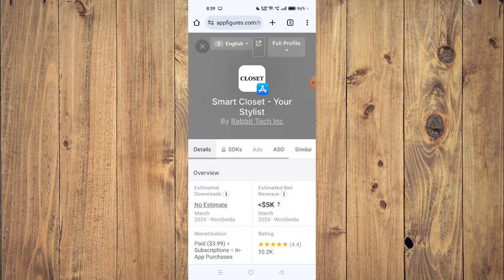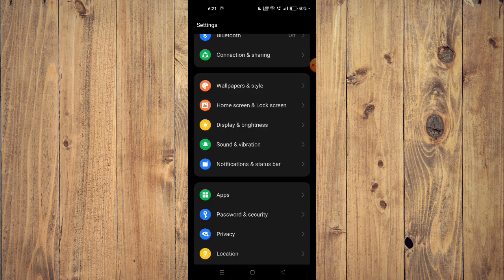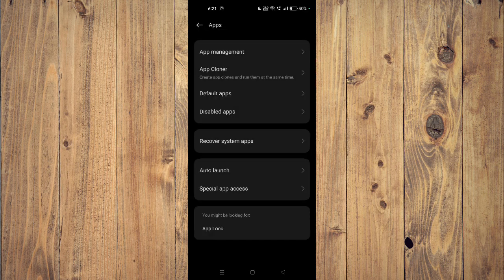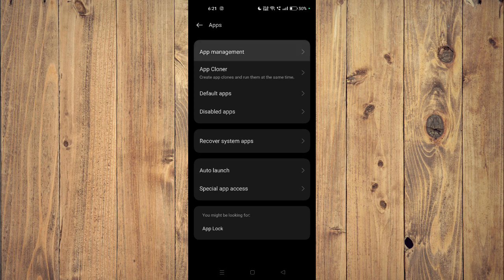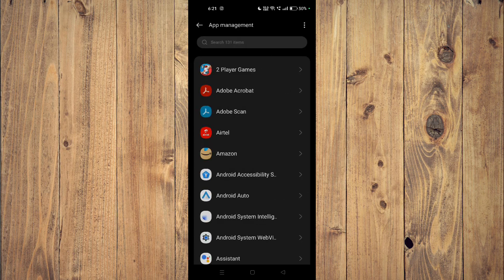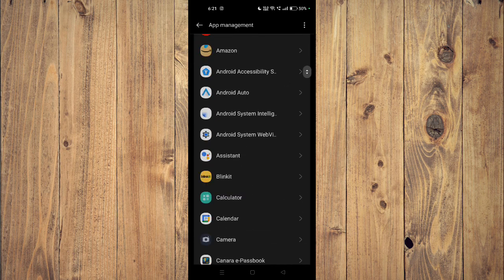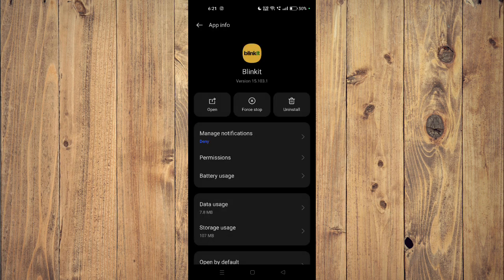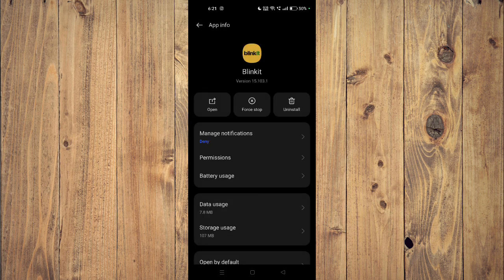If it's still not working, then you have to open your settings and then you have to open your apps. Now you have to go to app management and then you have to scroll down and find your app, for example this one. And now you have to click on force stop and then you have to click on uninstall.